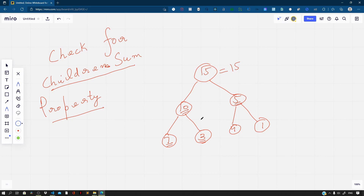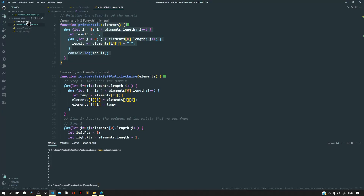Let us see how we can solve this problem and understand the approach. The idea is that we will be using recursion. For each node, as we go over it, we recursively check if the node and both its children — the left and the right child — satisfy the children's sum property. If they do, we return true; else we return false. Let us head over to Visual Studio Code and create a new file named binary tree children sum property dot js.